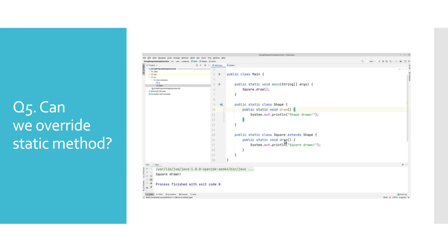We can have the same signature of a static method in a subclass as we do in the superclass; however, this will not be overriding. Since we don't have an @Override annotation, we're not getting a compile time error. In this example, classes Shape and Square — which are in a parent-child relationship — both have a static method draw with the same signature. This concept is called method hiding, and in the console output you can see that the draw method called on the subclass has been executed.